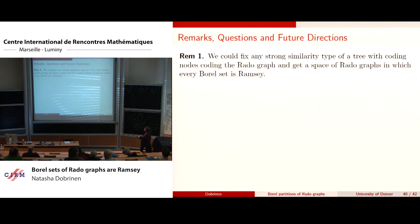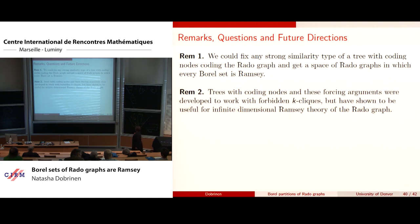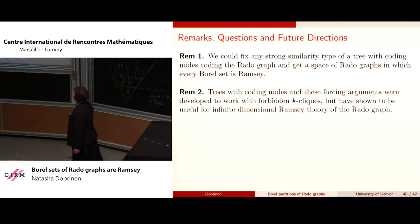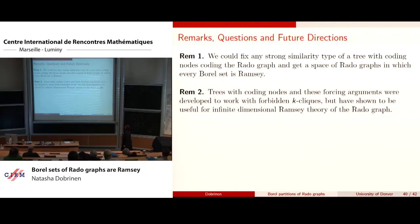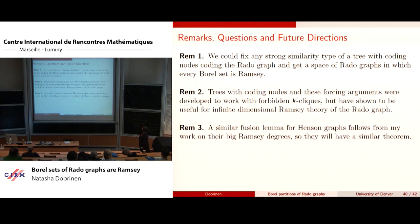Remarks and questions: you could fix any strong similarity type of a tree with coding nodes coding the Rado graph, do the same thing, and get the same results. The forcing arguments were developed for forbidden k-cliques but work for the Rado graph — keeping track of what graph and subgraph you were coding. This lemma has essentially already been done in those other papers, so it should work for the Henson graphs also. The open questions are: what other Fraïssé structures will have infinite dimensional Ramsey theory, and is there a topological Ramsey space of Rado graphs? Note that this space does not satisfy A3.2.